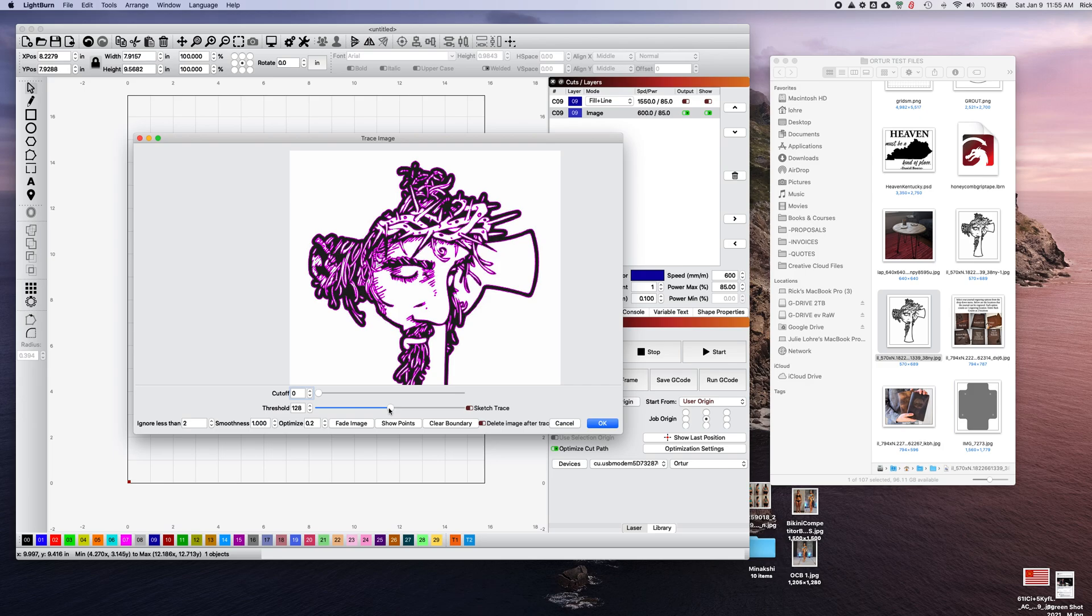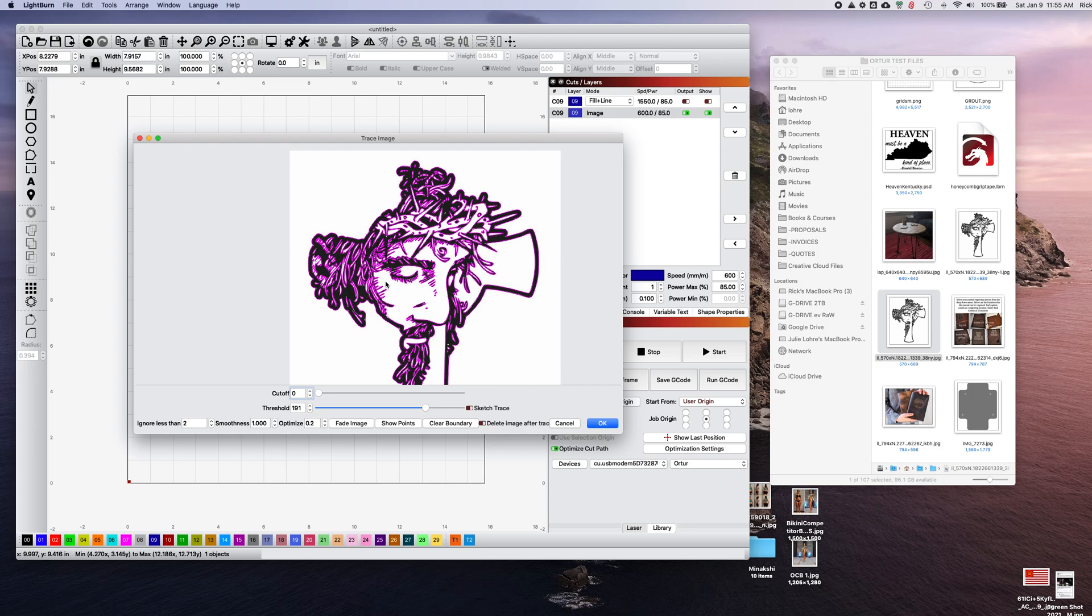I usually leave it at whatever they have it set at, 128 I think, and just let it do its thing. The cutoff changes another portion. To be honest, I don't know exactly what it does other than it differentiates the black from the white. I just leave it here.